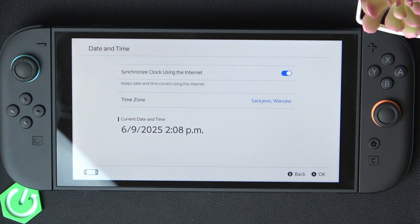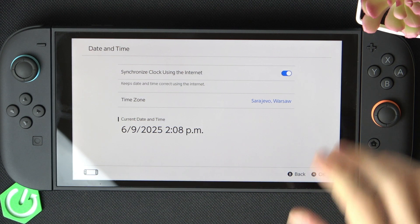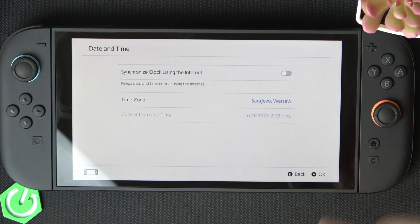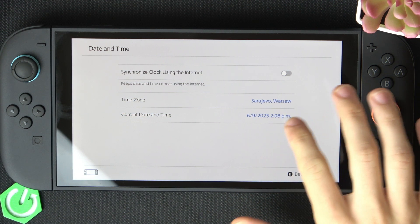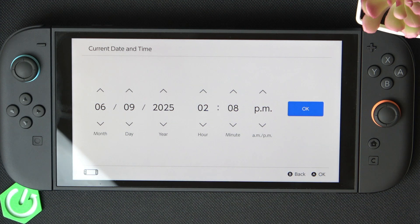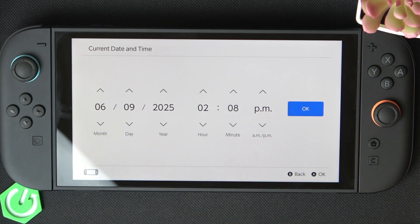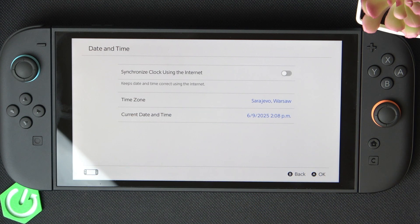Typically it gets automatically updated, so you don't need to worry about that. But if it doesn't work for some reason, you can disable 'Synchronize Clock Using the Internet', then set the current date and time. Just click on this, then click on the arrow to change the time and click OK.